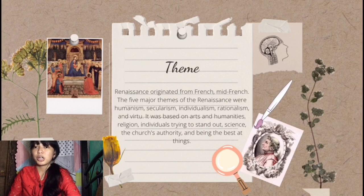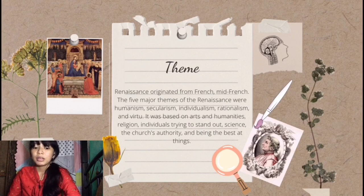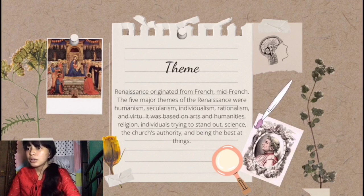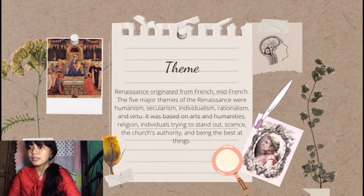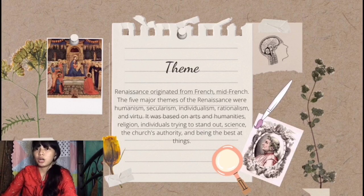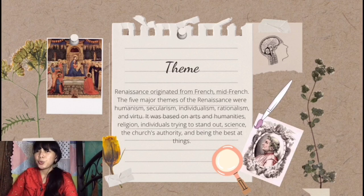Secularism is the separation of state from religious institutions, while individualism is the social theory that favors freedom of individuals rather than being controlled by a collective institution or state control. Rationalism is the belief or theory that opinions and actions should be based on reason and knowledge rather than religious beliefs, while virtue is knowledge of or expertise in defined arts.